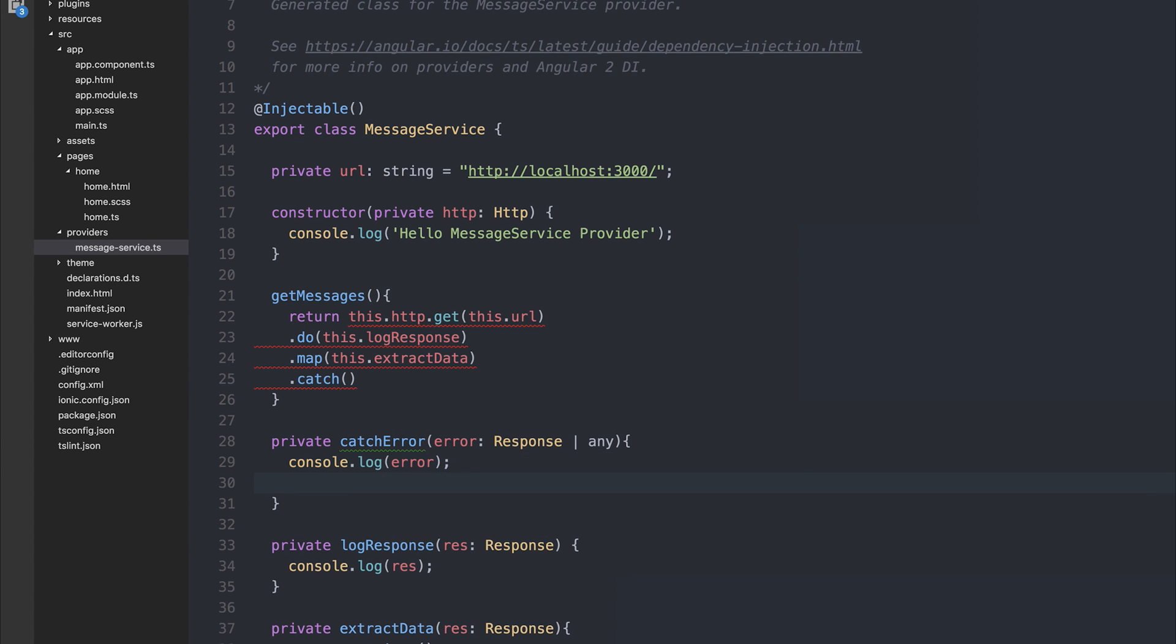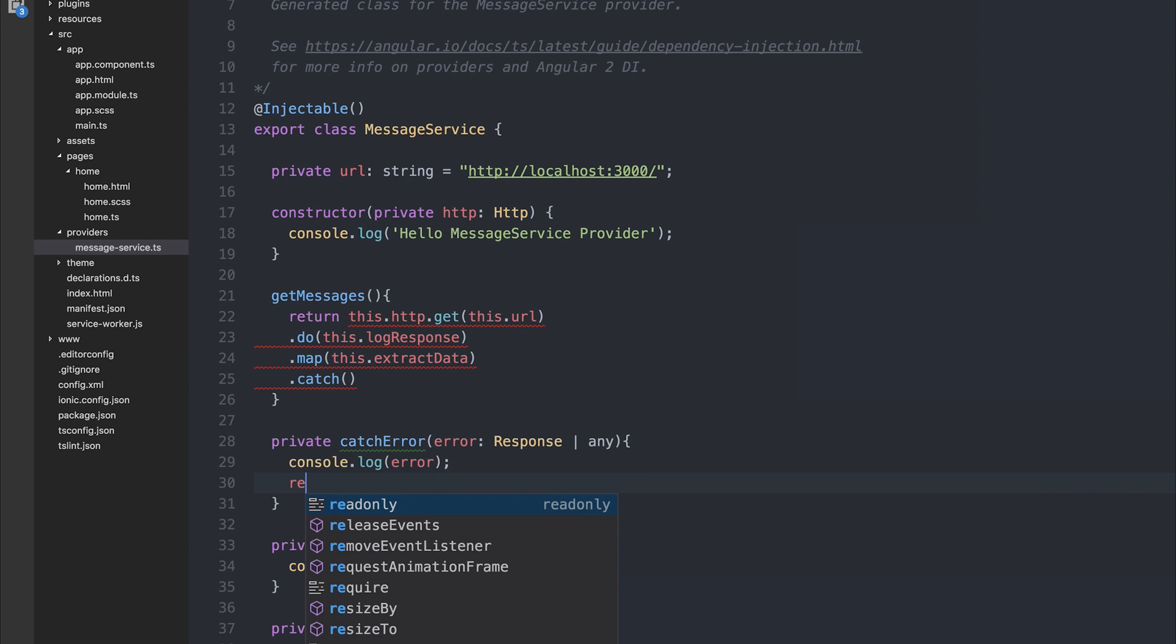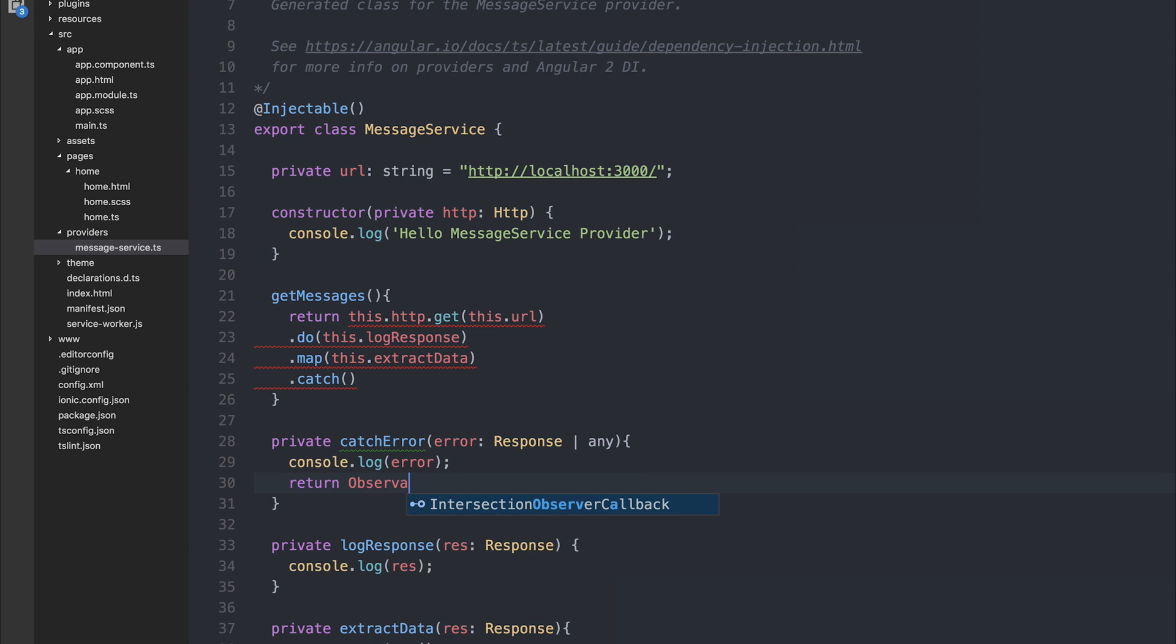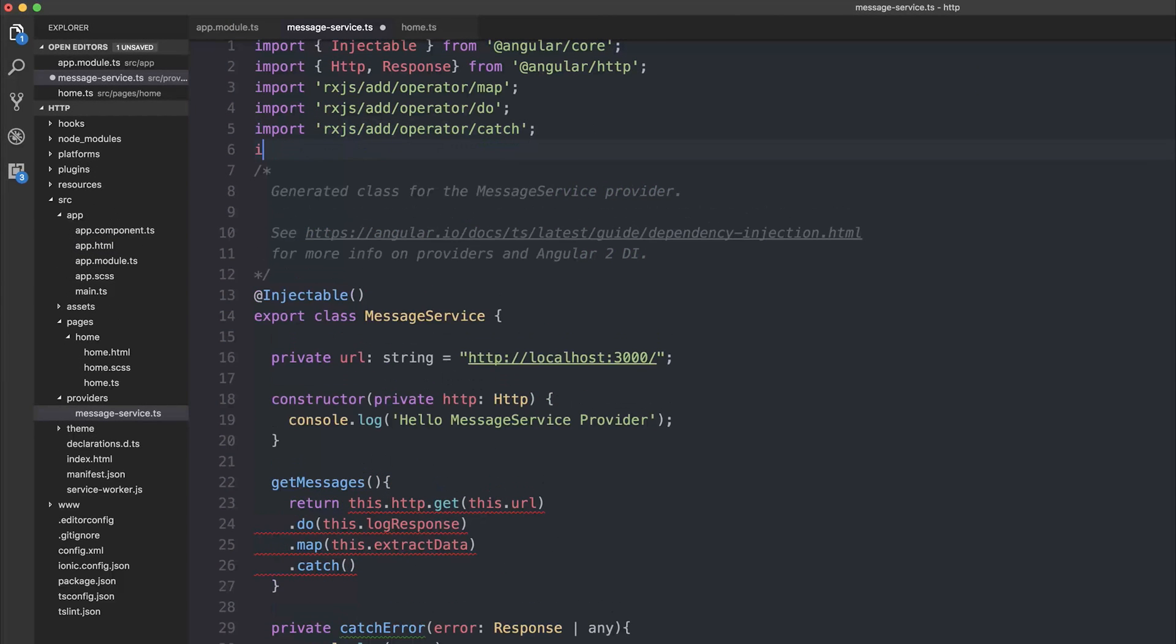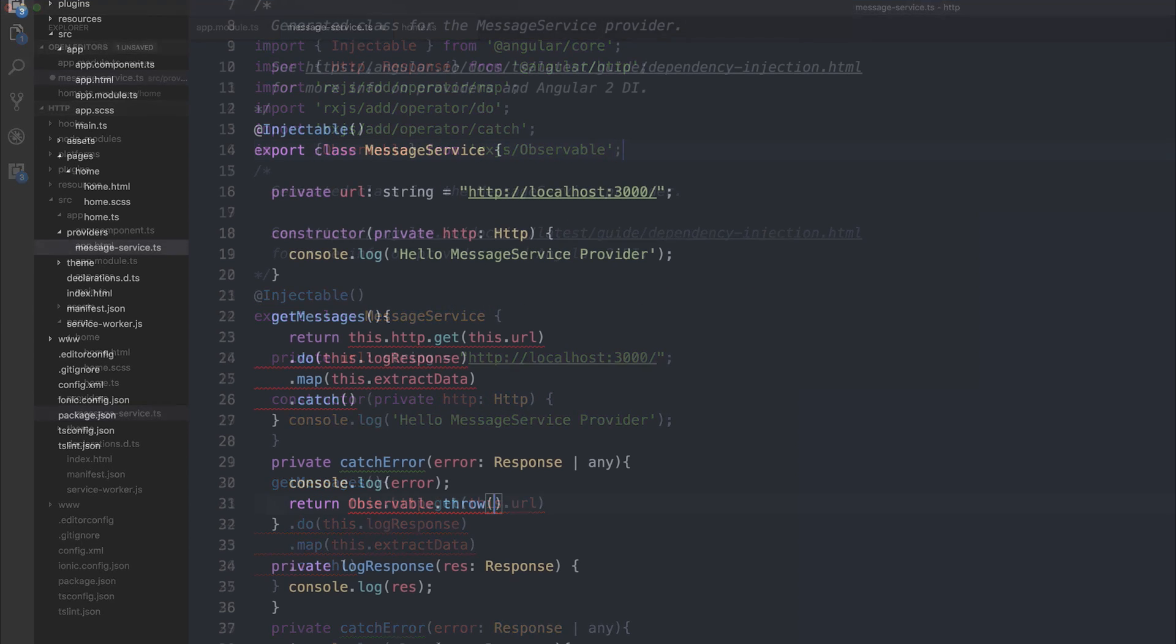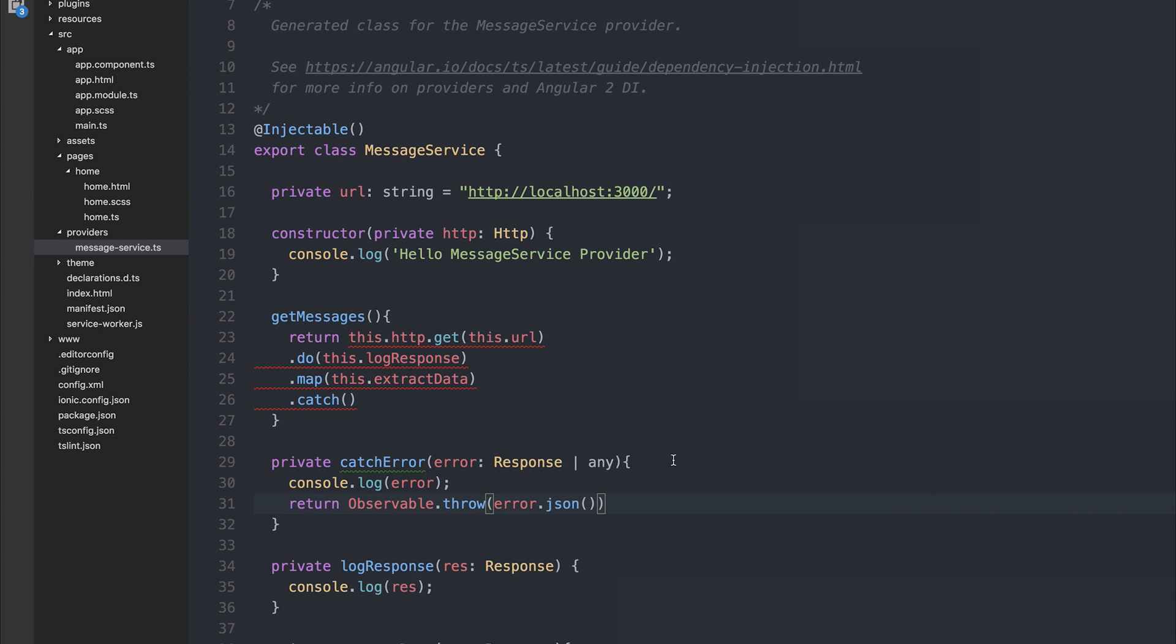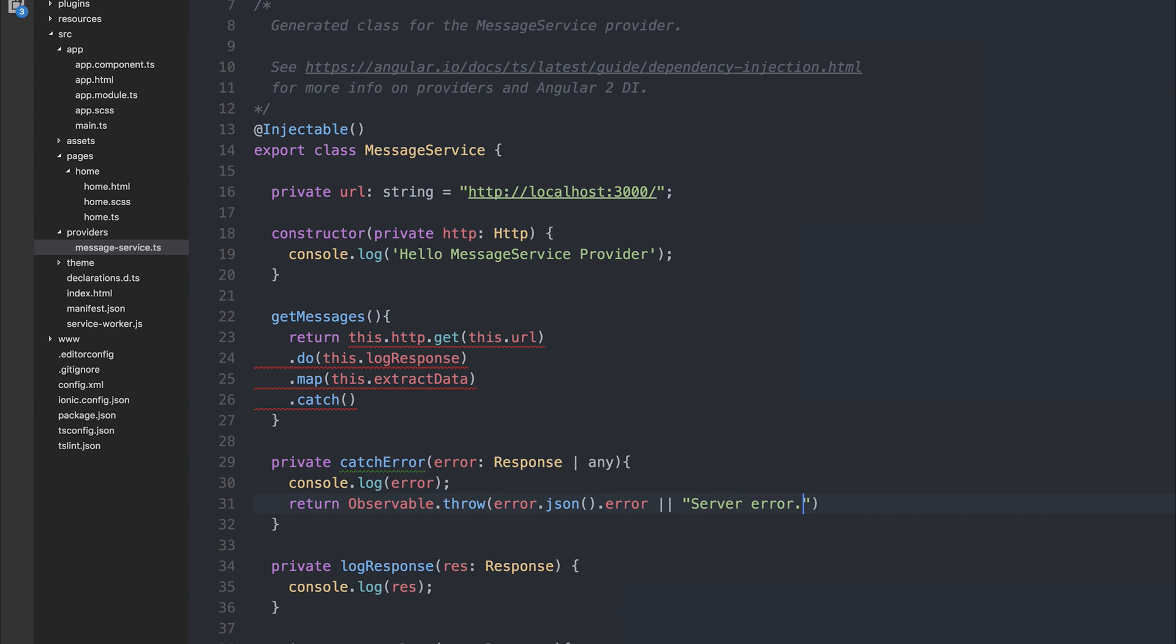If there is an error, we're going to return the observable.throw method, which throws an exception within the observable. To use observable.throw, we can import observable from rx.js slash observable. Then we can throw the error.json, because it's a response object, .error. Or if there's no error, we can simply say server error. The final thing to do is to hook this up to our catch method. We can add this .catch error.